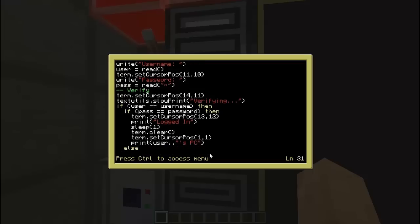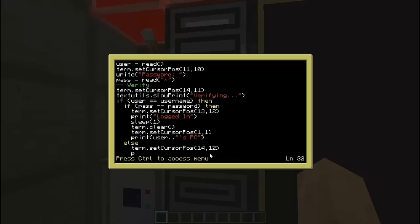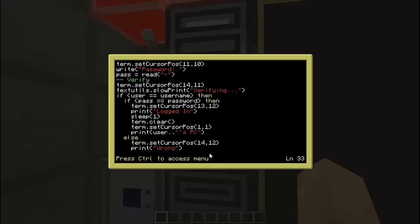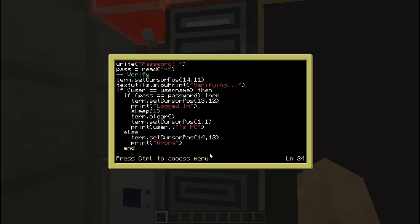Then we'll put else — or elseif if the password is wrong but the username is right — it'll say term.setCursorPosition at 14, 12, then print 'wrong'. I'm not going to give away whether it's the password or the username that's wrong — I'm just going to put 'wrong'. Then end to end that password loop.